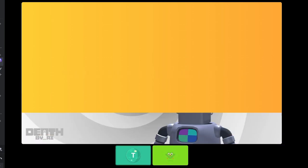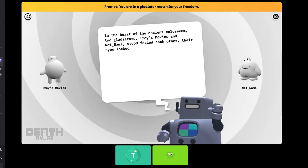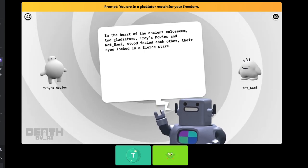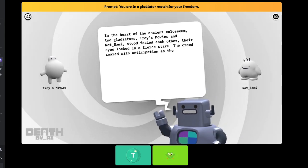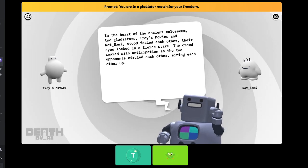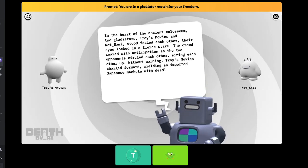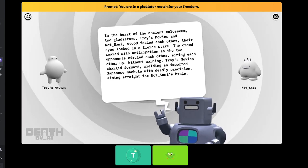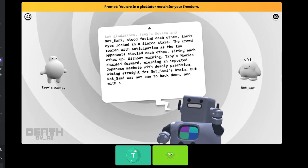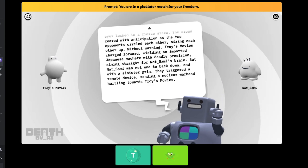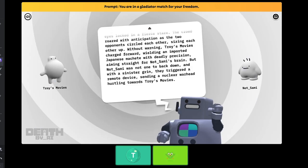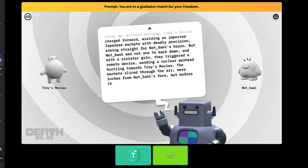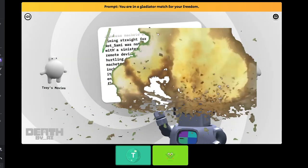Oh my god. In the heart of the ancient Coliseum, two gladiators, Troy's movies and not underscore Sammy, stood facing each other, their eyes locked in a fierce stare. The crowd roared with anticipation as the two opponents circled each other, sizing each other up. Without warning, Troy's movies charged forward, wielding an imported Japanese machete with deadly precision. But not underscore Sammy was not one to back down. And with a sinister grin, they triggered a remote... What? The nuke detonated...